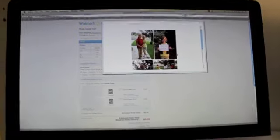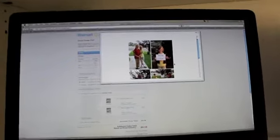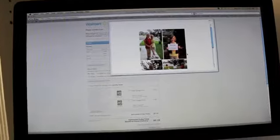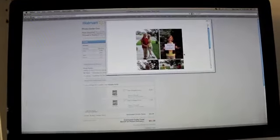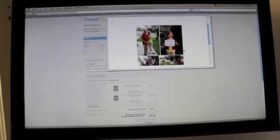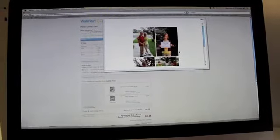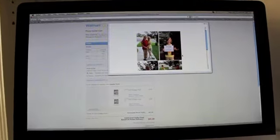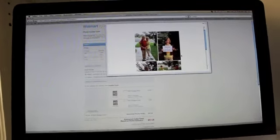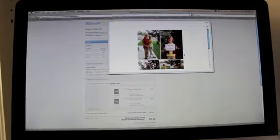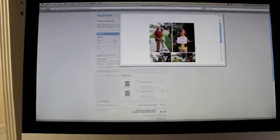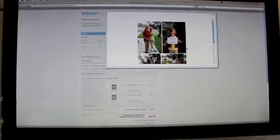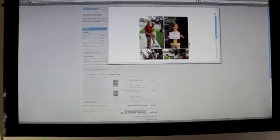Now I believe through walmart.com it's nine cents if you have it mailed to you. If you want to do the one hour and pick it up in the store you can as well, and that I believe is 19 cents. So it's not too bad, not too pricey, and it's a great way like I said to add those photos to your pages.